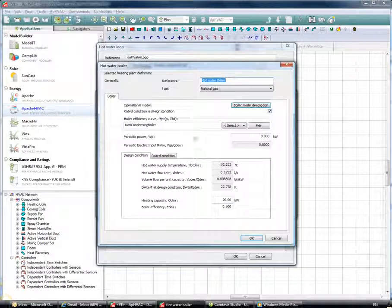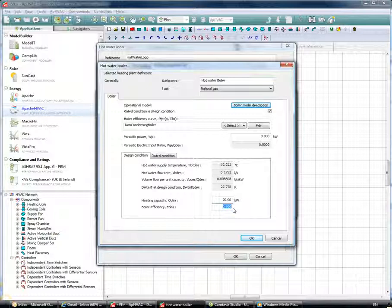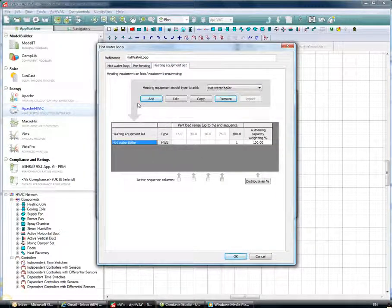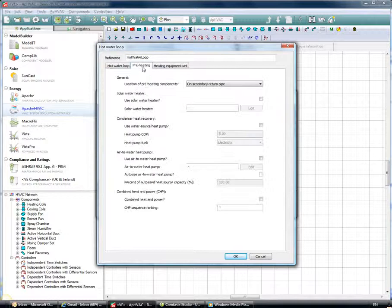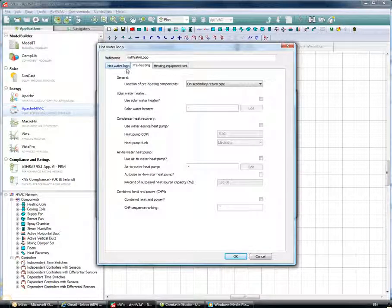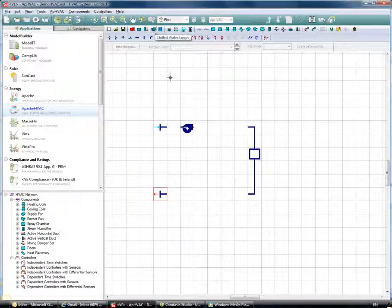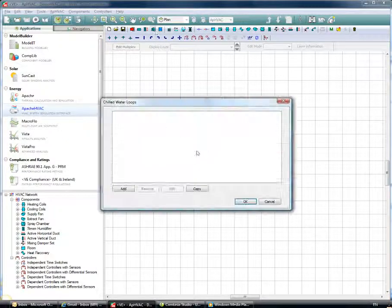Clicking OK, I have one boiler at 20 kilowatts and 90% efficiency. We can add more than one boiler and sequence them, add preheating devices, and look at the hot water loop in more detail — setting up hot water pumps and the like. The next item to look at is the chilled water loops.